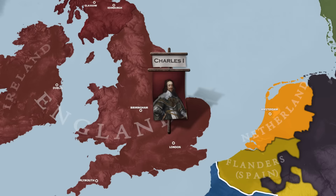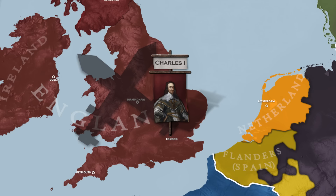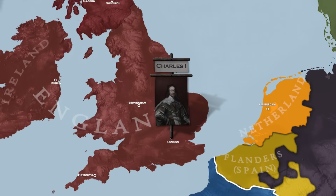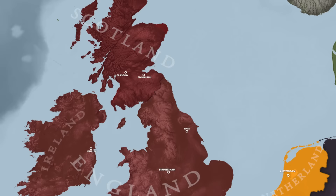Six years later, the Wars of the Three Kingdoms broke out throughout the British Isles, over a combination of religious and governance disputes, and the result would be a catastrophe for James' prior wishes. His son and the current king was executed in 1649, as the English Parliament tore down the monarchy and declared themselves to be the Commonwealth of England, though this would only last until 1660.